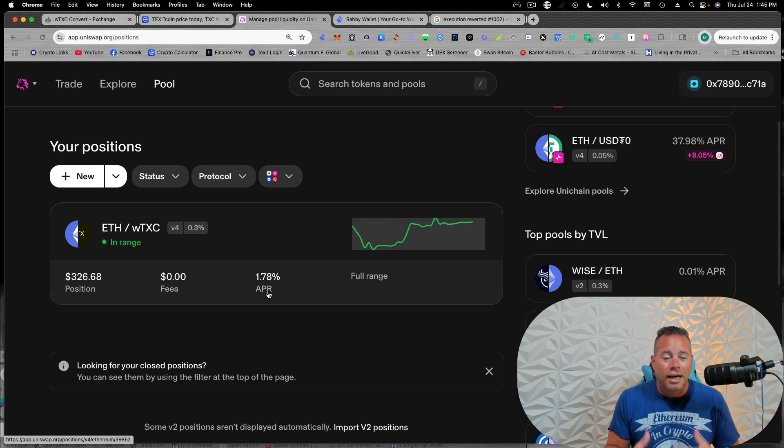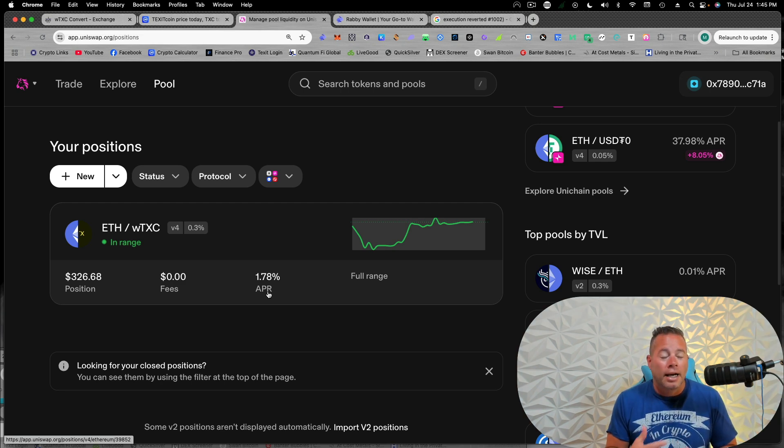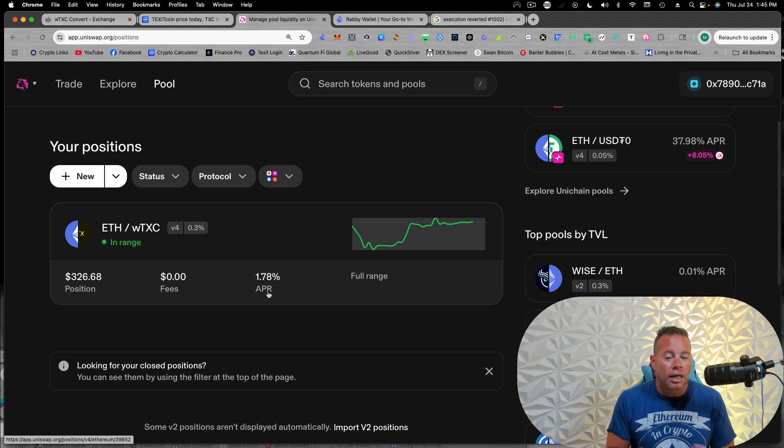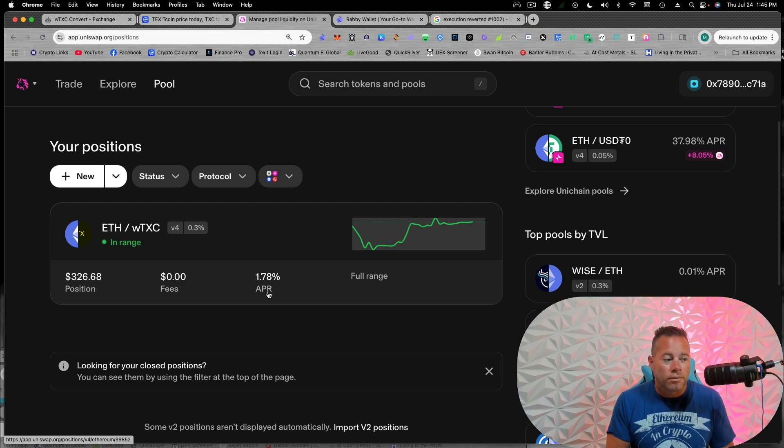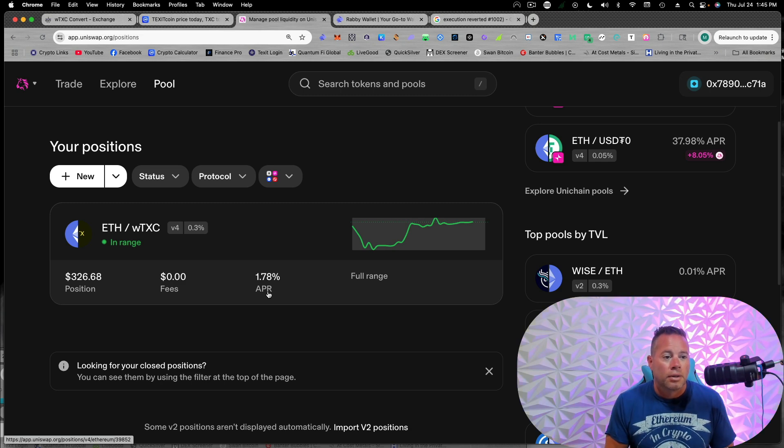There's probably not a lot of people using it, but as it grows and more people are swapping in and out that APR will go up. Right. And so, you know, I do a couple pools here, but you can see,